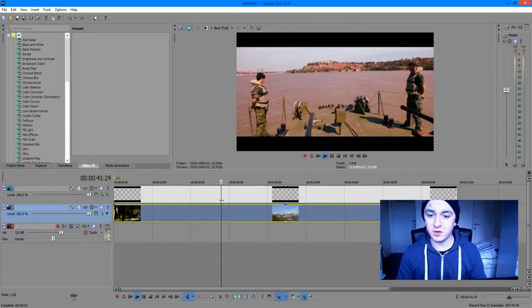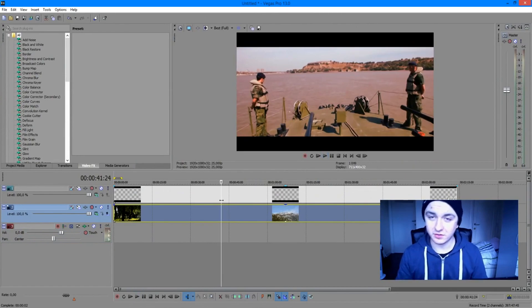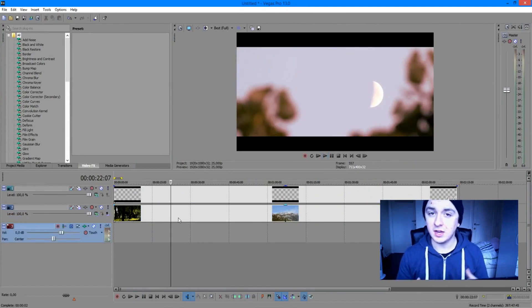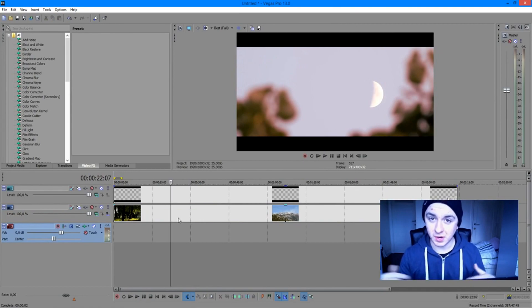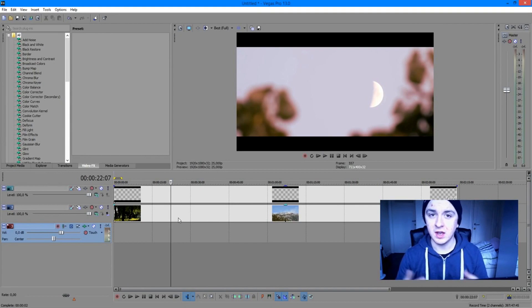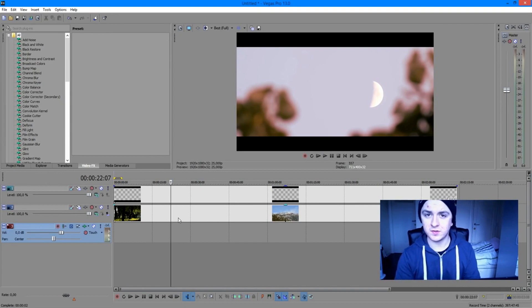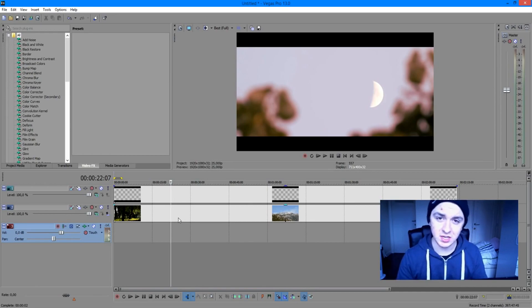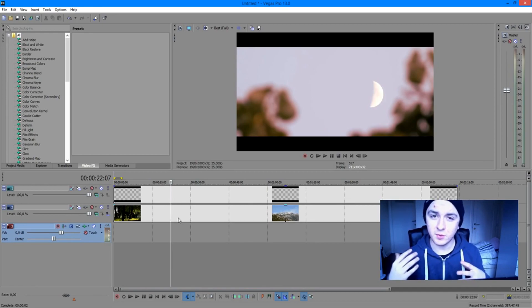That's it for this video, guys — that's how simple it is. If you want to see more Sony Vegas tutorials, feel free to leave a thumbs up and subscribe down below. I'll see you guys next Wednesday for a new Sony Vegas tutorial at 1 p.m. PST and 10 p.m. CET.